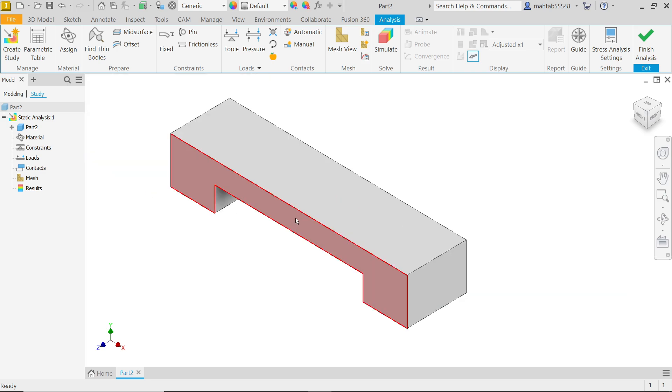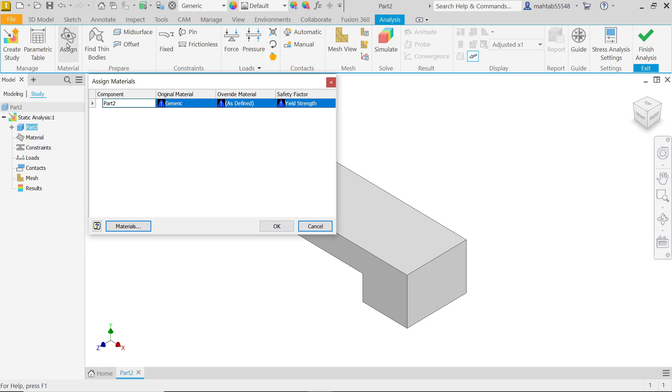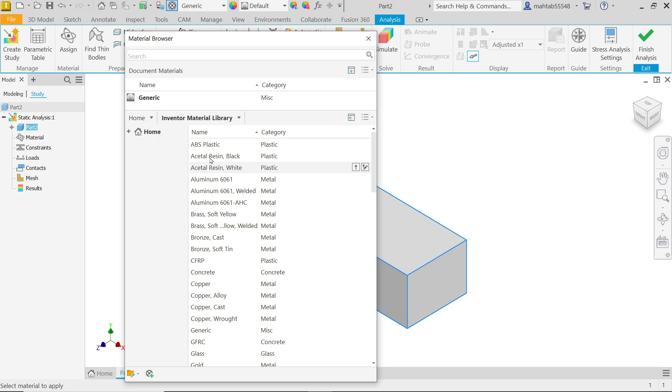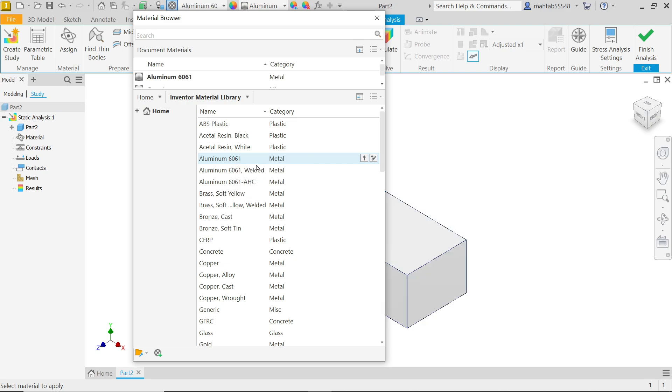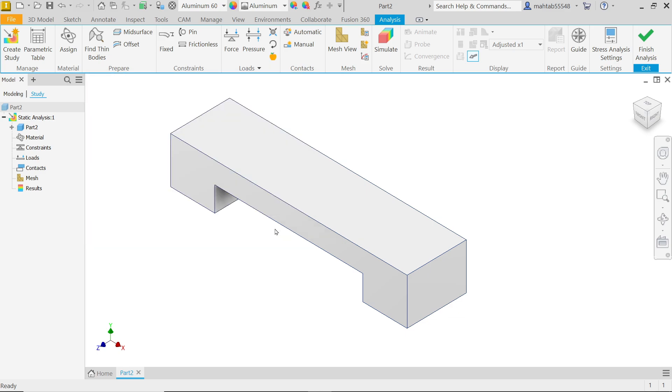First we have to define the material for this model. Here activate assign. Now material, any material you can define. Let's say aluminum 6061. Right click on aluminum, assign, cancel. Now see material applied here. Factor of safety, everything you will see here. Simply say OK.